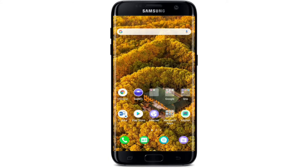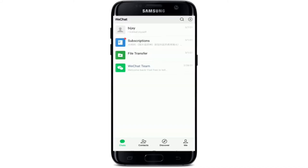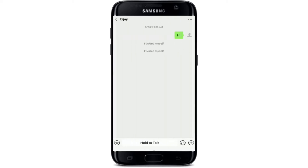How to forward WeChat voice messages. To forward WeChat voice messages, tap open your WeChat application and make sure you're signed into your account. Once you're in, tap on any contact you want to send the voice message to by navigating the contact section and tapping on your contact.